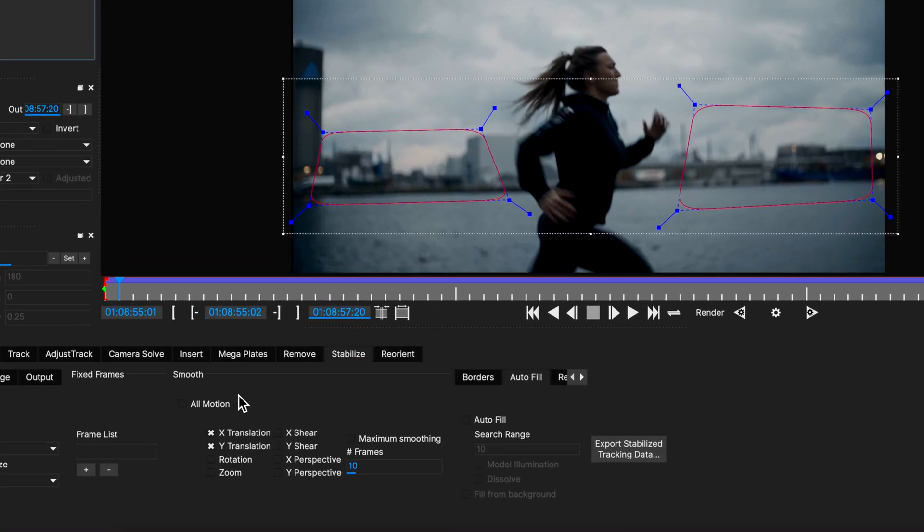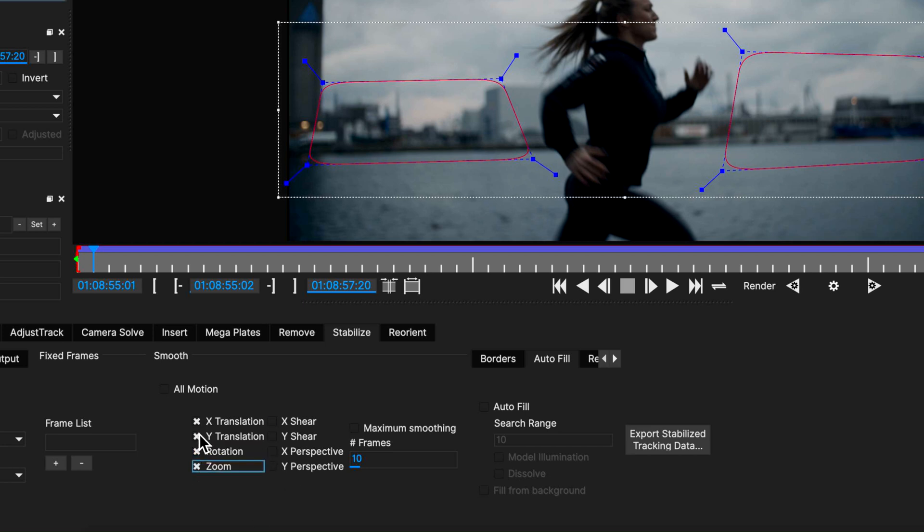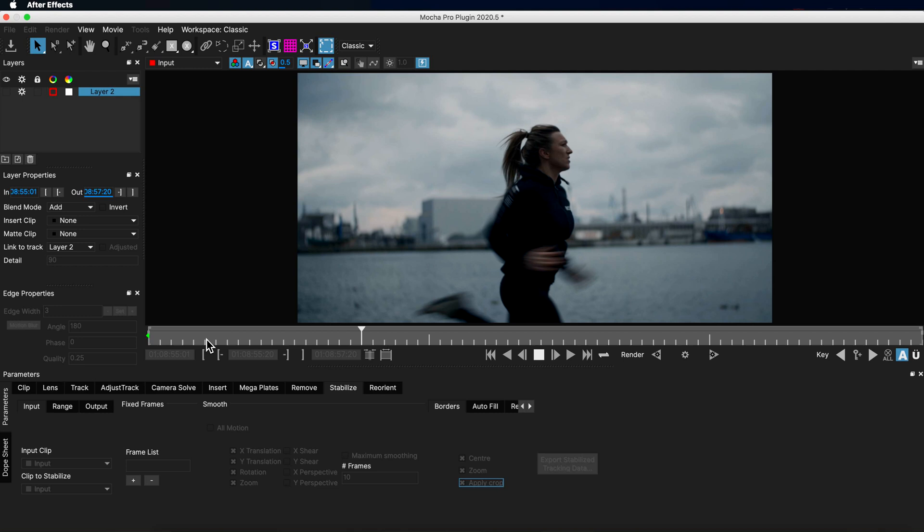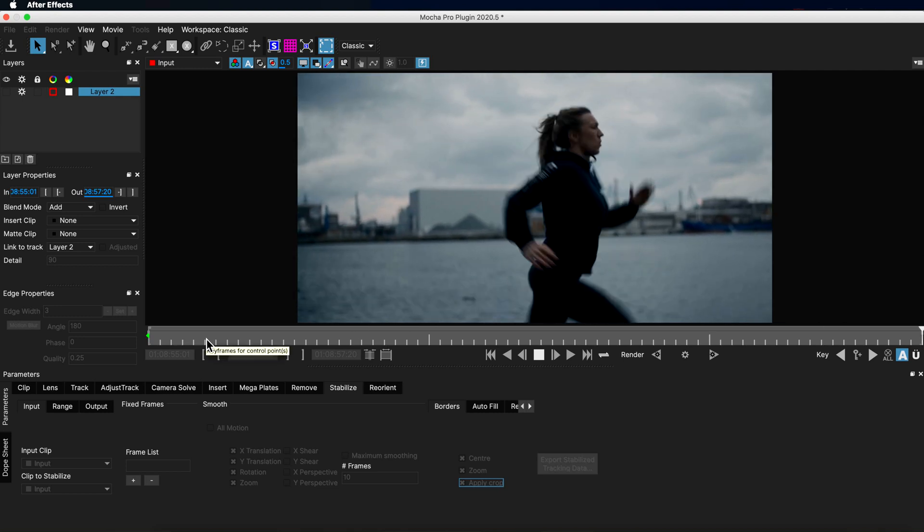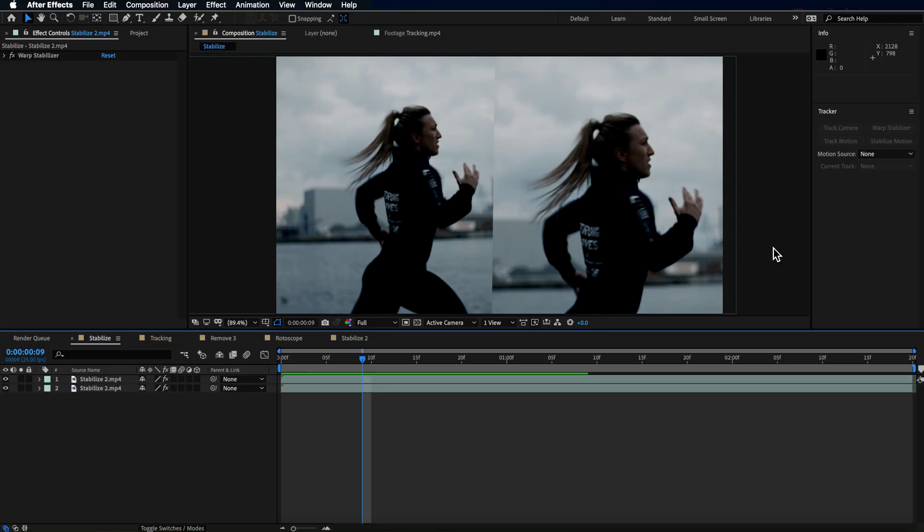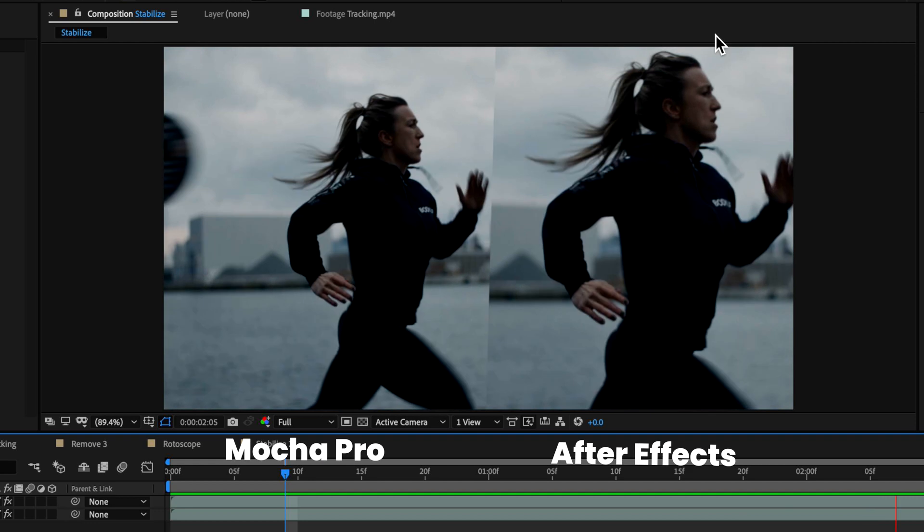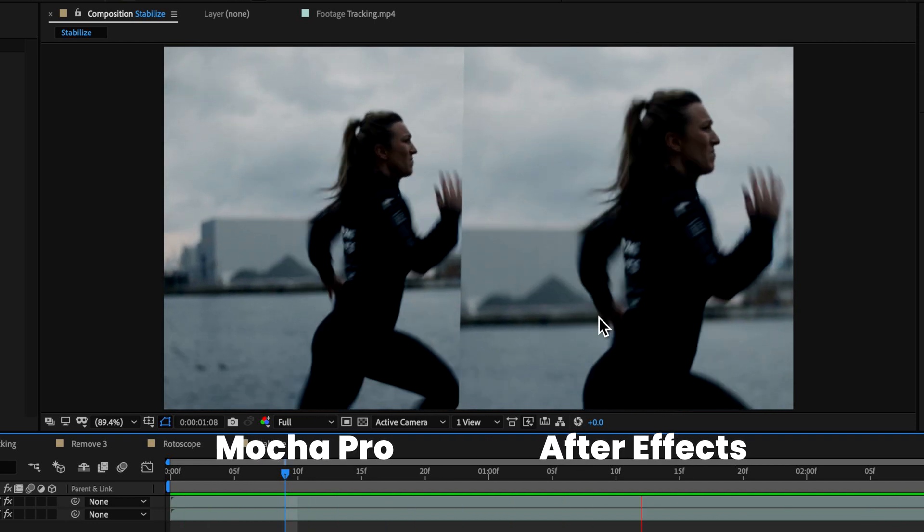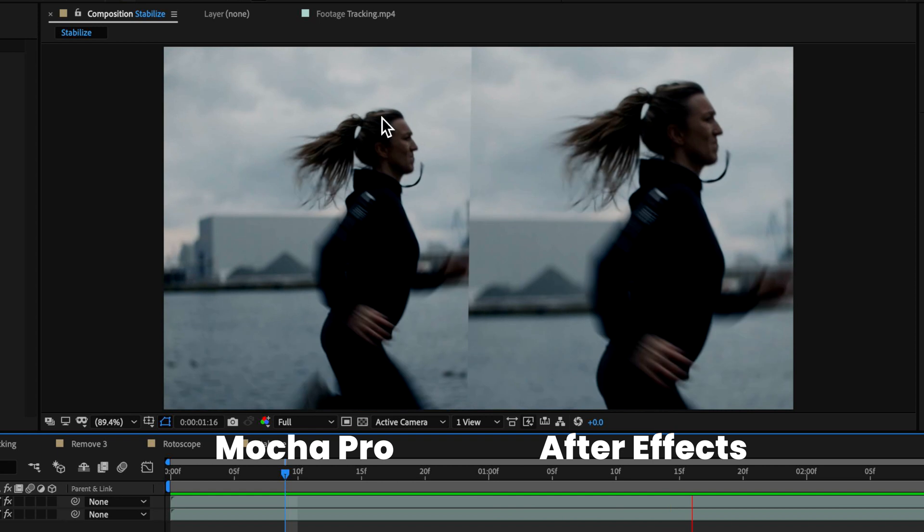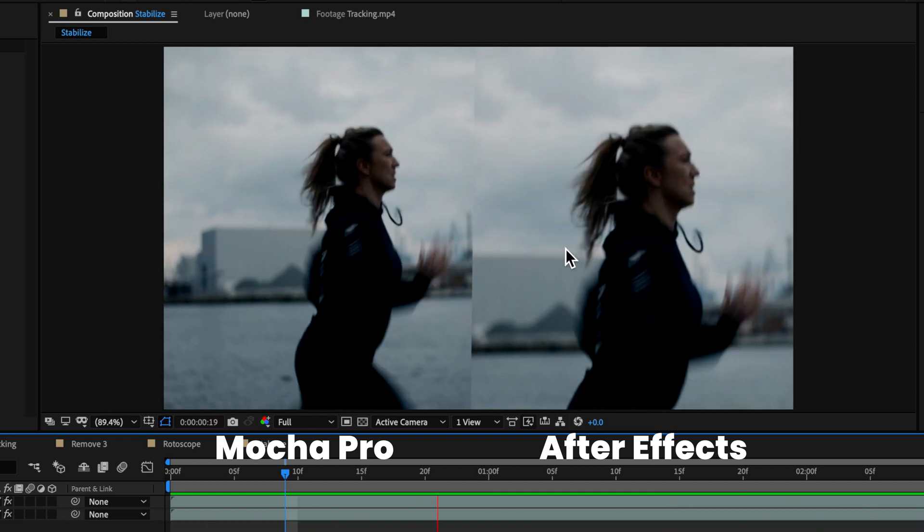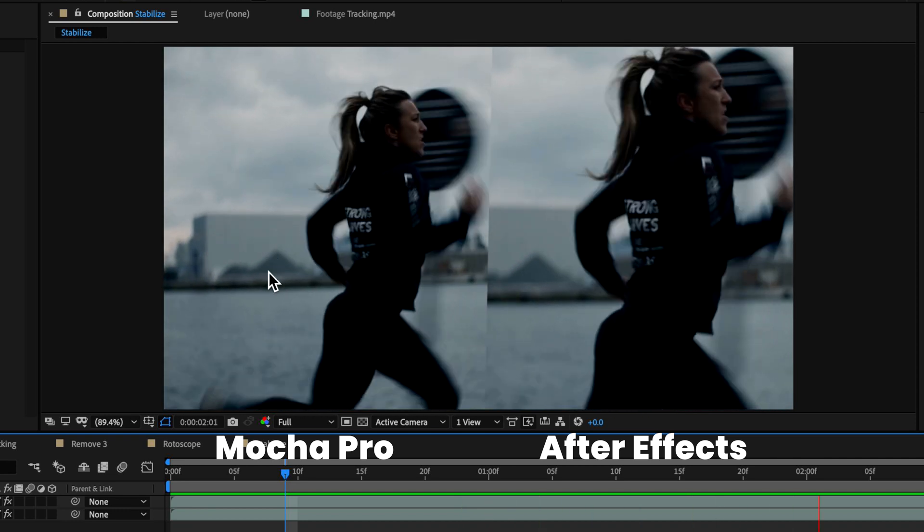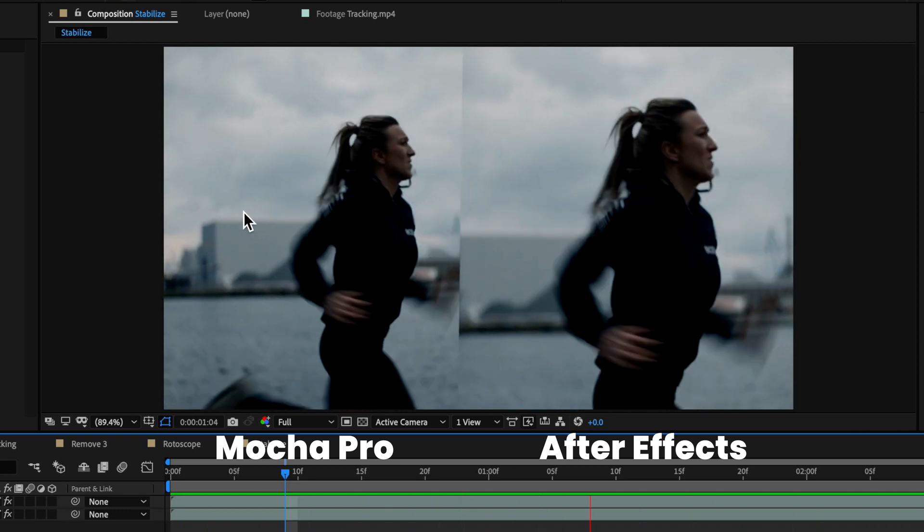When I come down to the stabilize feature I'm going to select these options here and then I'm also going to hit center, zoom and apply the crop. And if I play through this now you can see just how good a job Mocha's done at stabilizing my footage without any warping effects. Back in After Effects you can see just how much the warp stabilizer zoomed into our shot versus Mocha. You can also see how much that shot is moving around in the warp stabilizer compared to how good that stabilize is in Mocha Pro.